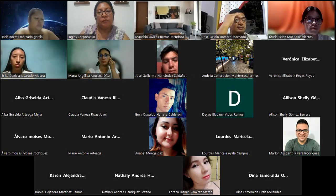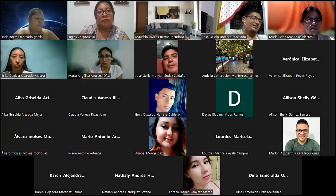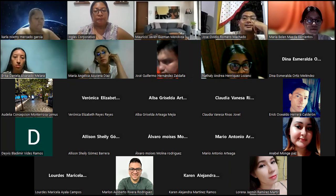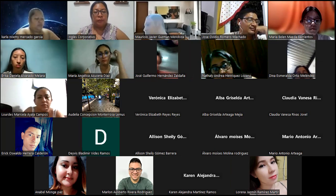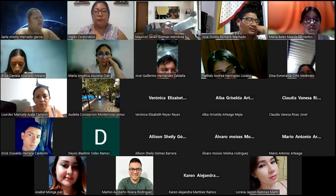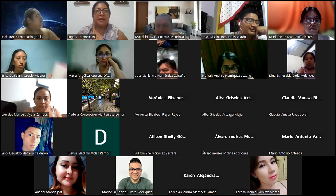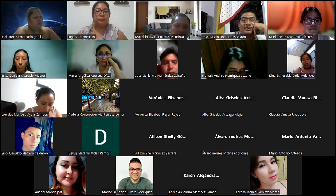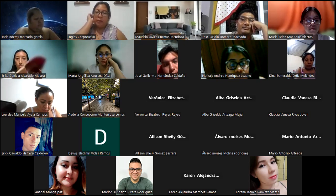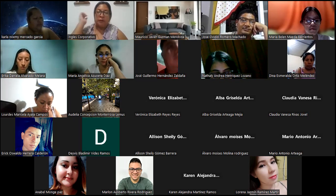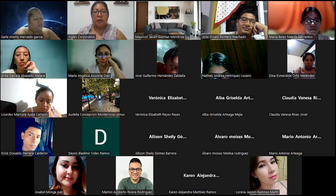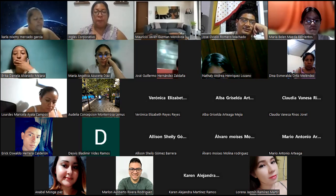Good evening, everyone. Hello, how are you? Great, excellent. Congratulations to those who already finished the platform.